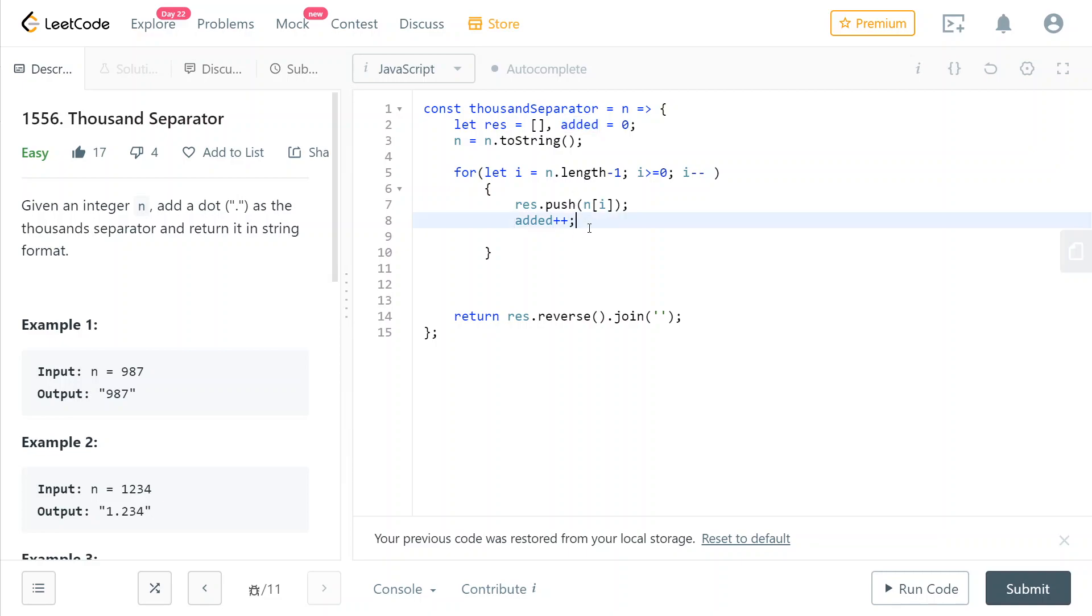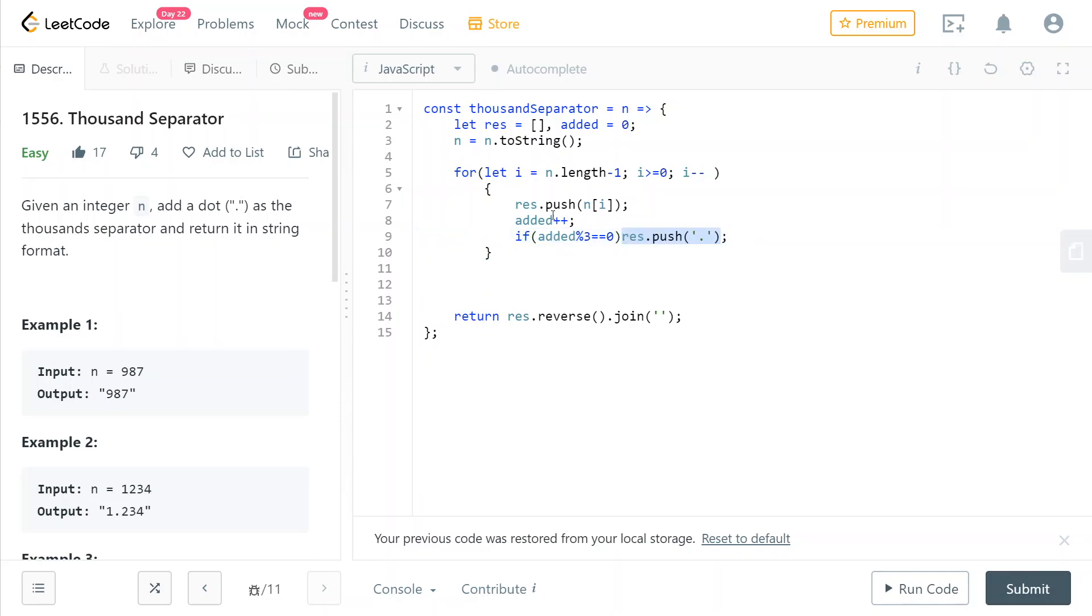We're going to check if added is divisible by three exactly, without remainder, then we need to also add a dot. This would be the thousand separator.